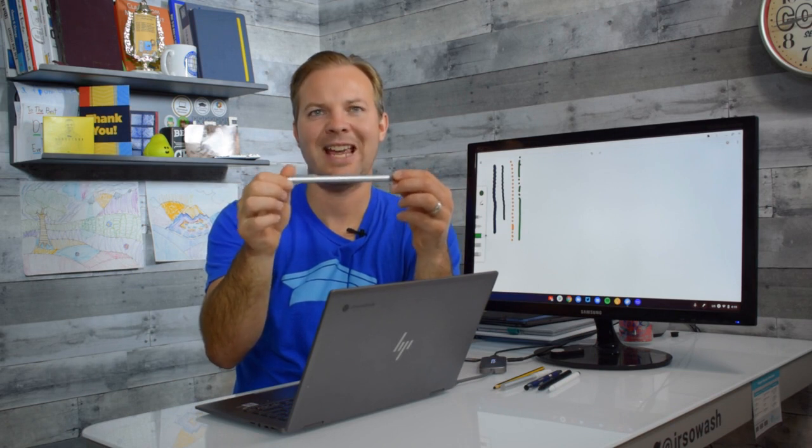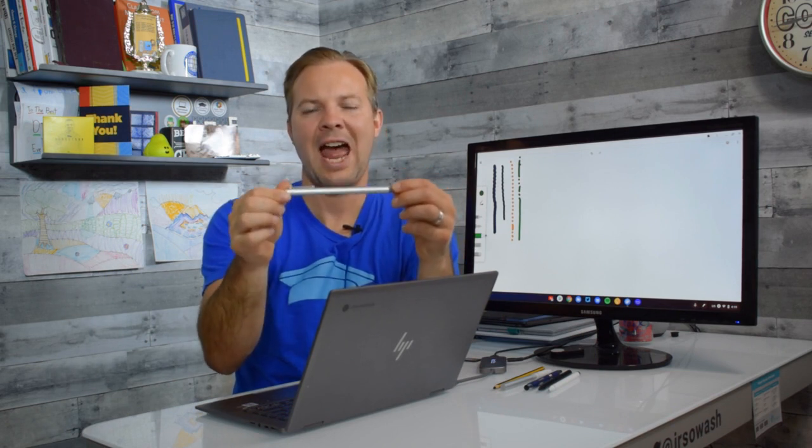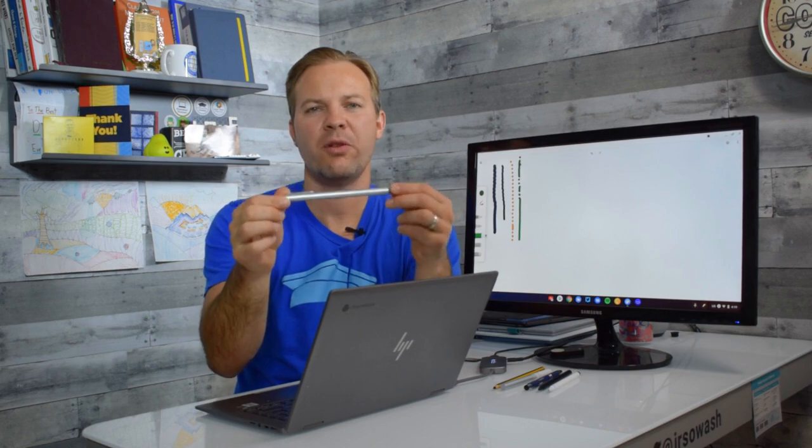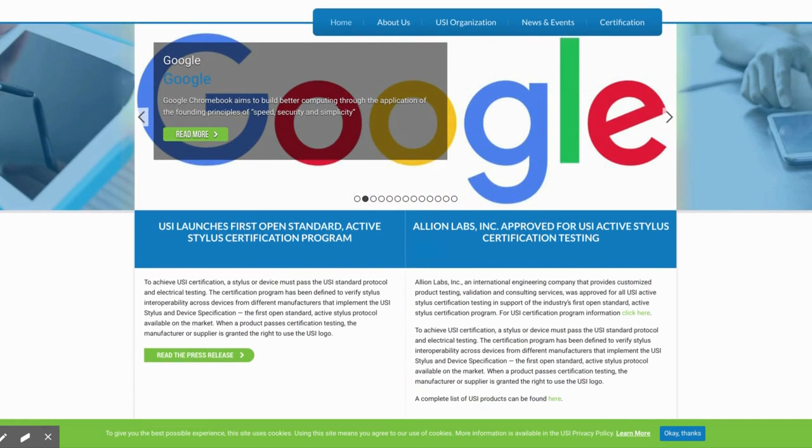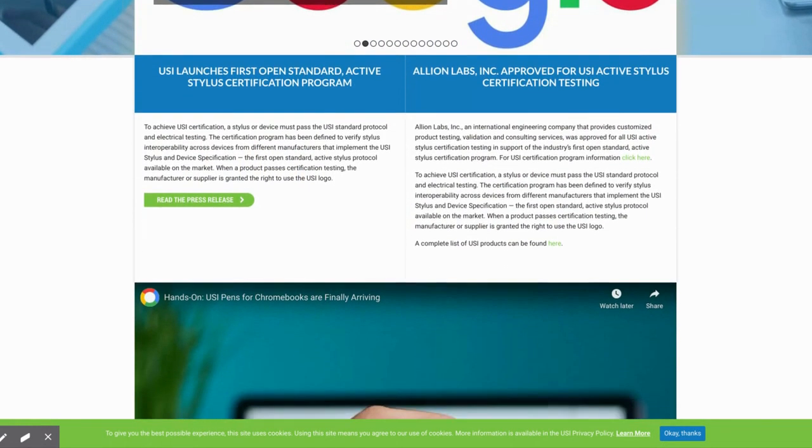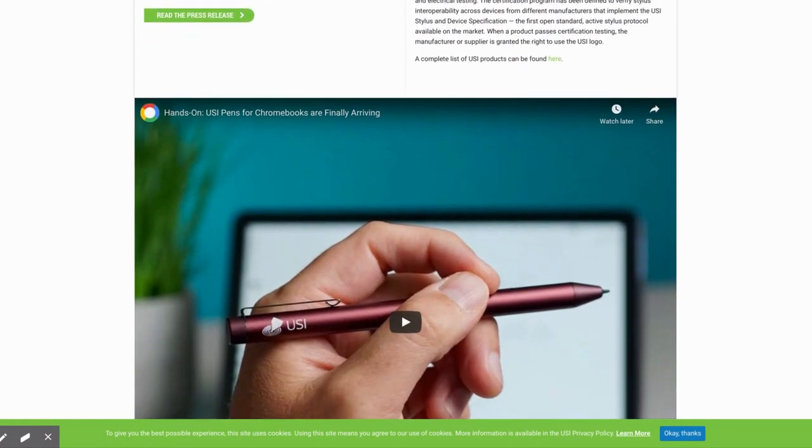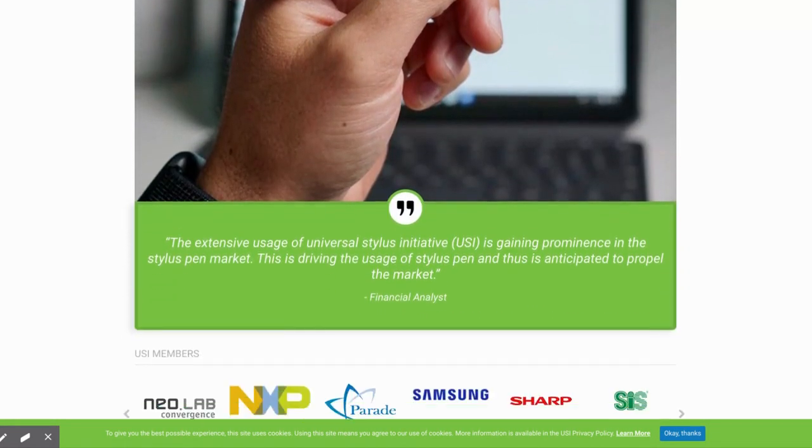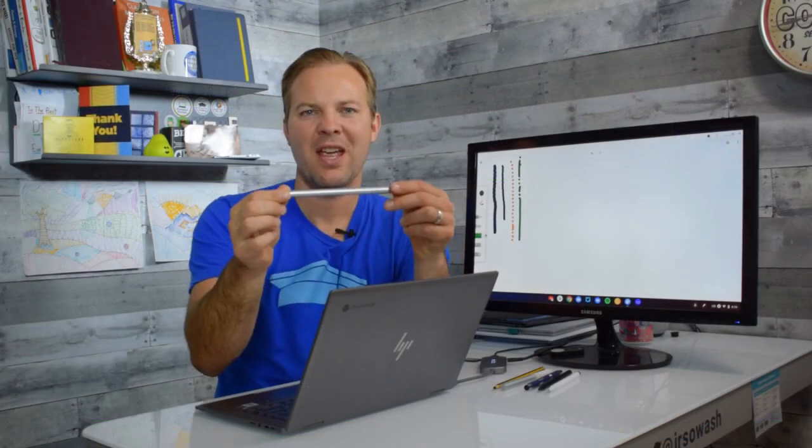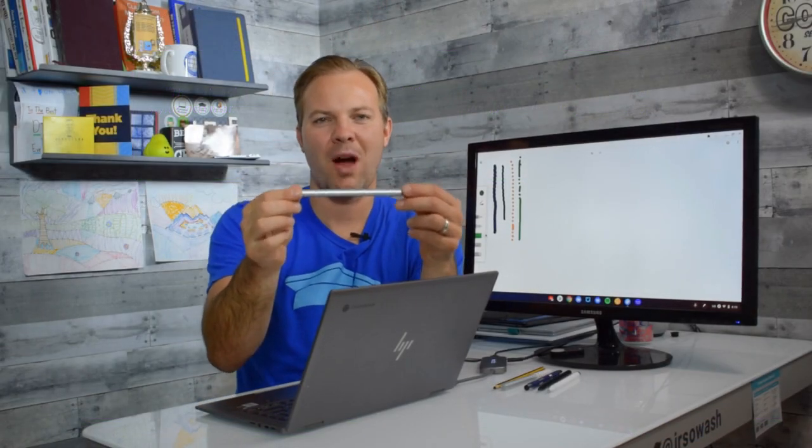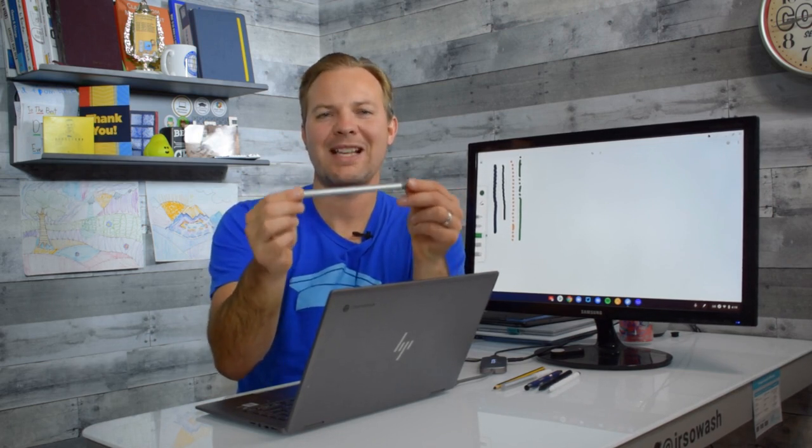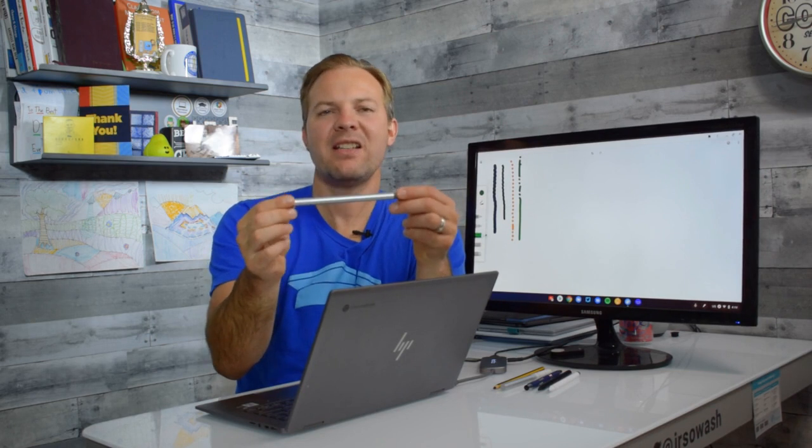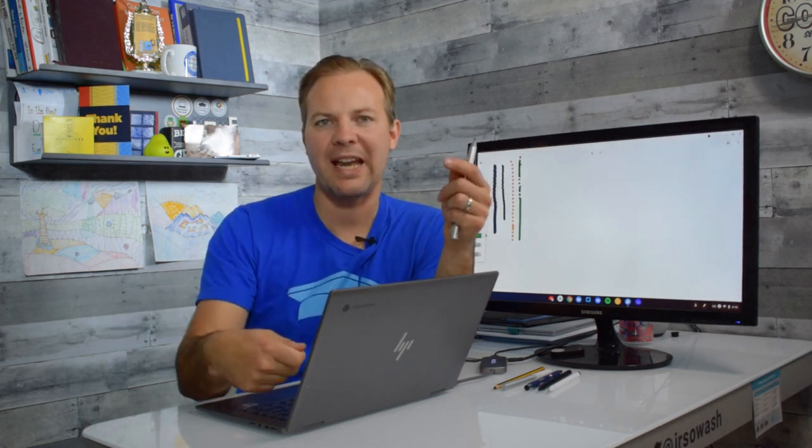That is why the USI initiative was started. So this pen here is a USI active stylus. USI stands for Universal Stylus Initiative which is a group of engineers who are developing a standard so that touchscreens communicate with computers in a standard format. Now there's a great example of why this is important because this group here that's doing the USI also worked on USB.